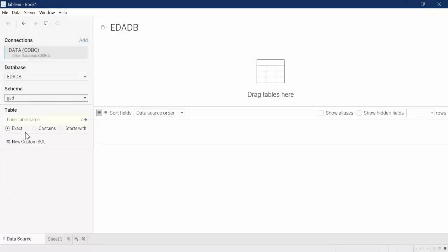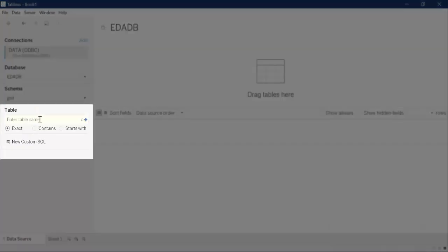Just like the schema, for the table, you can type a full table name, a partial table name, or a percent sign to see all of the tables. Enter a percent sign to see all of the tables.